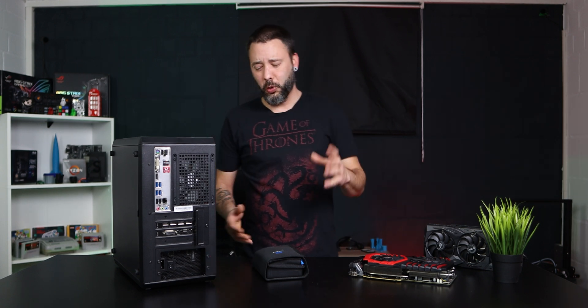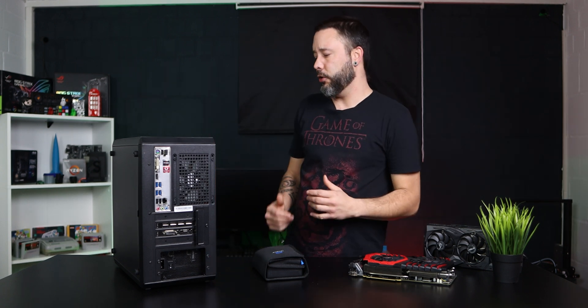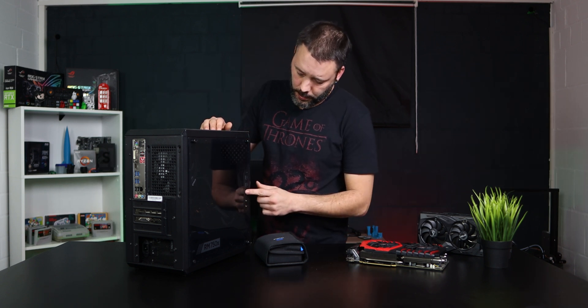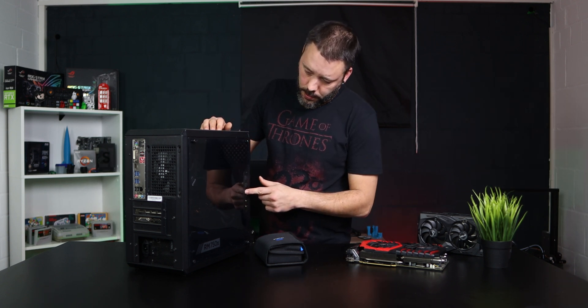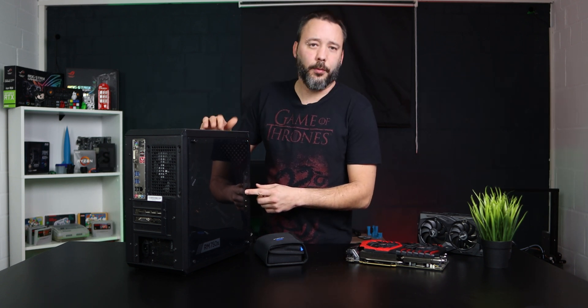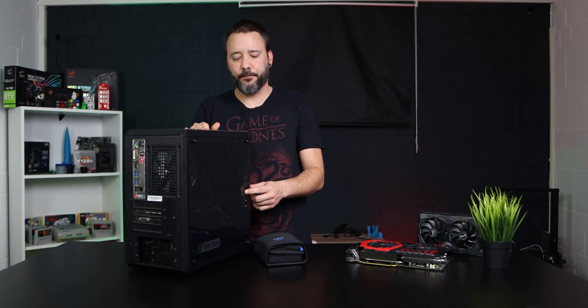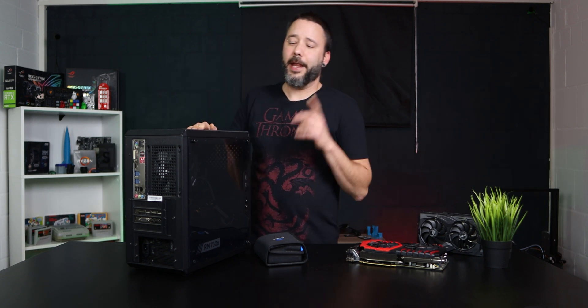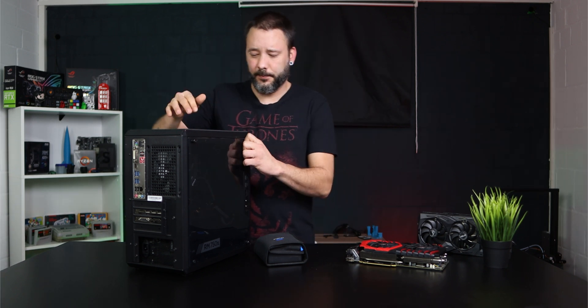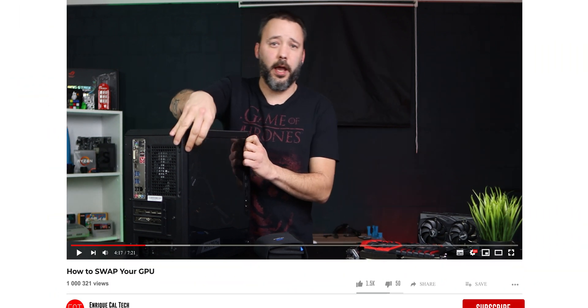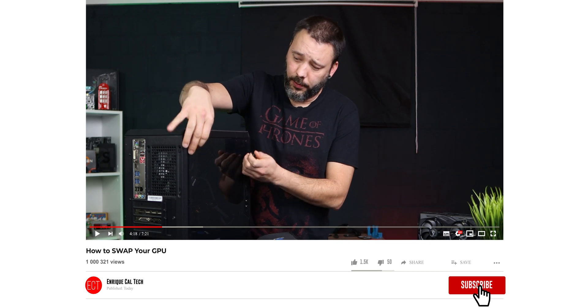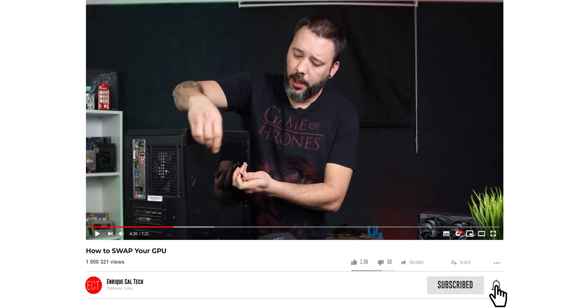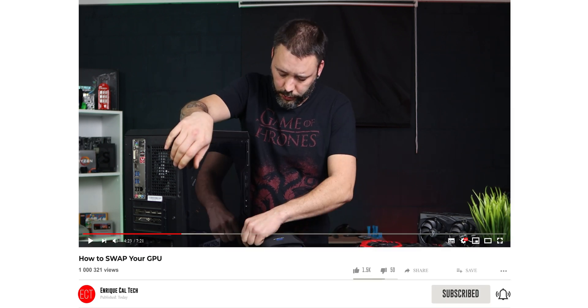This is something a little bit old school, but I recommend you guys do it to take out all the remaining energy from the system, something like 10 seconds. And now you can remove the side panel. Every PC case is going to be different for this, but normally there are a couple of screws on the back or on the side like in this case.